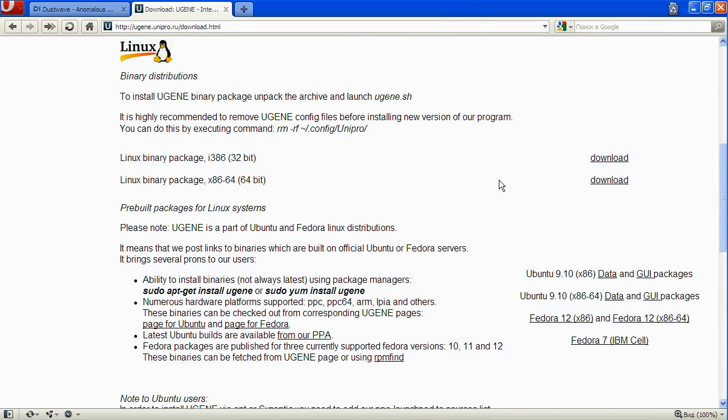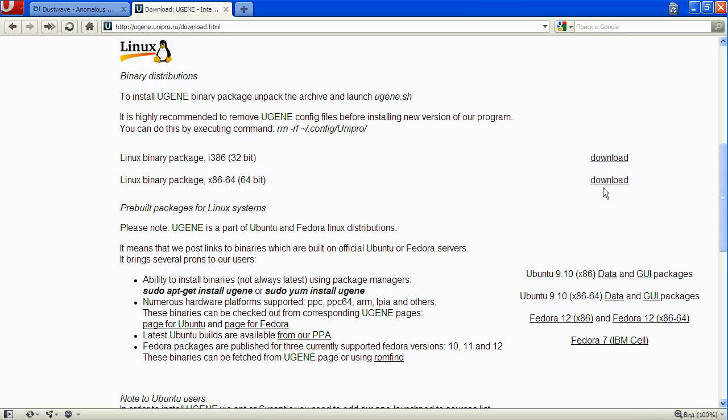All you need to do to install UGENE on your Linux is just to download the corresponding package, extract the files to your local drive, and then simply run the UGENE.sh shell script.